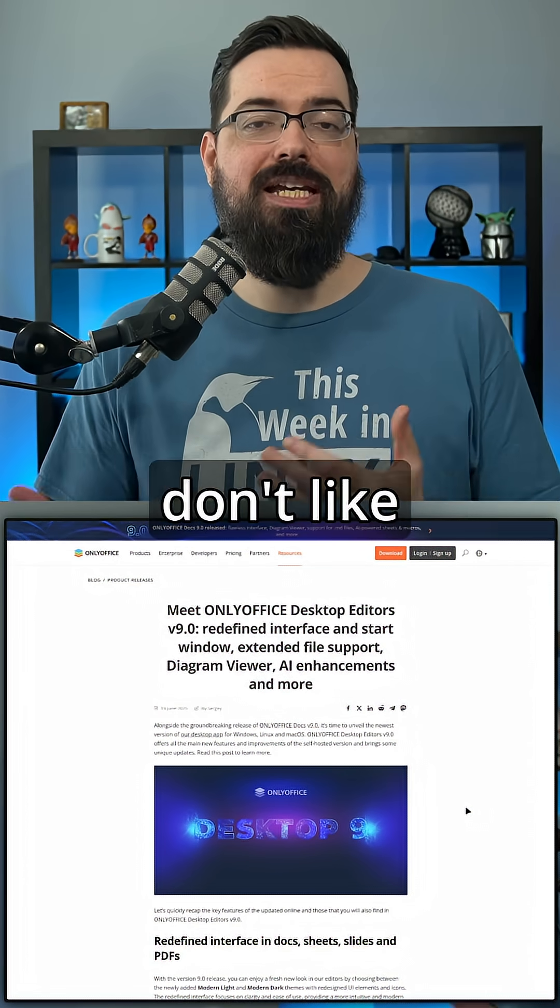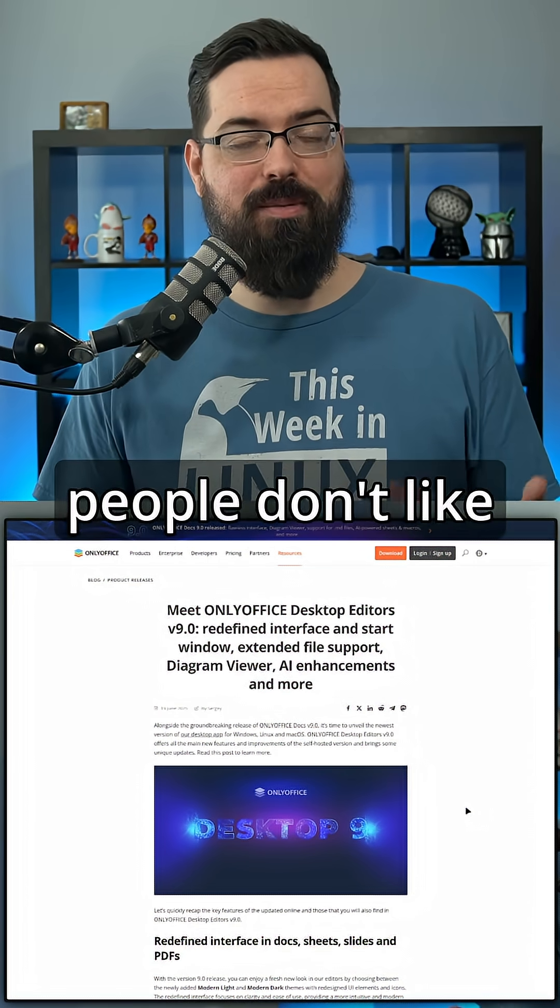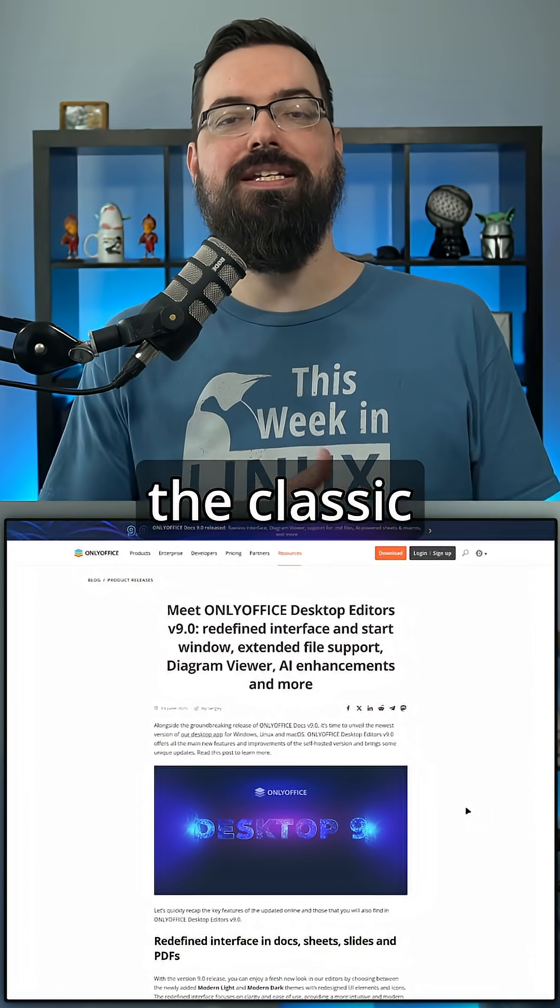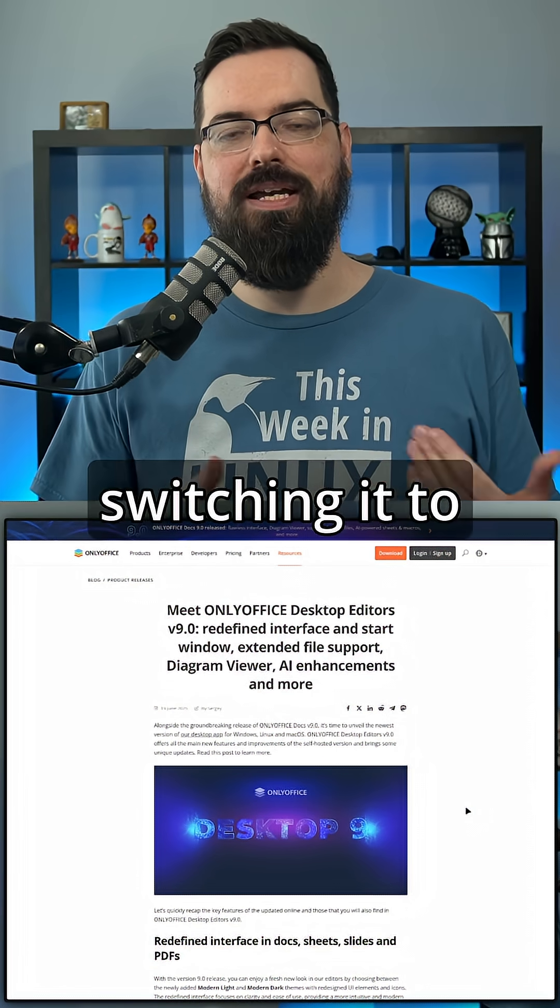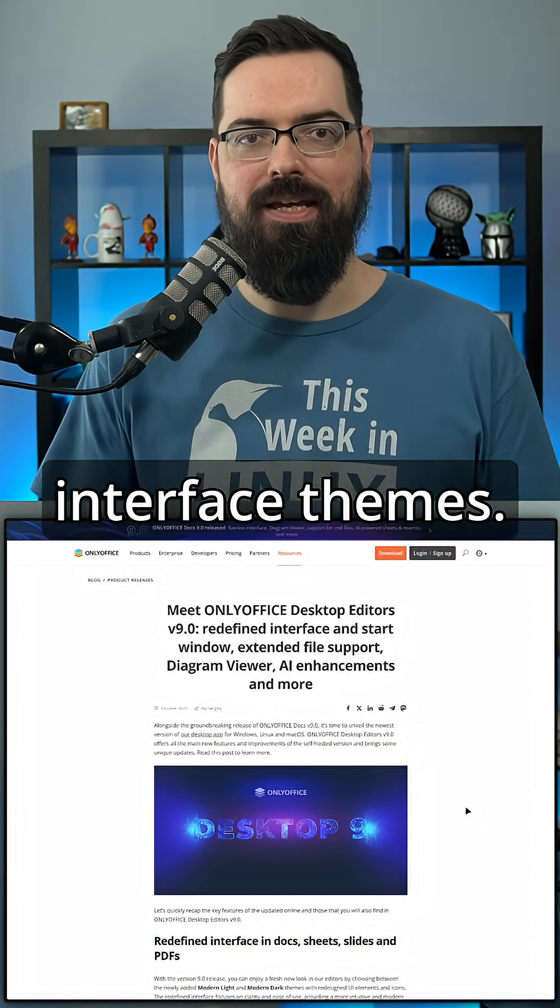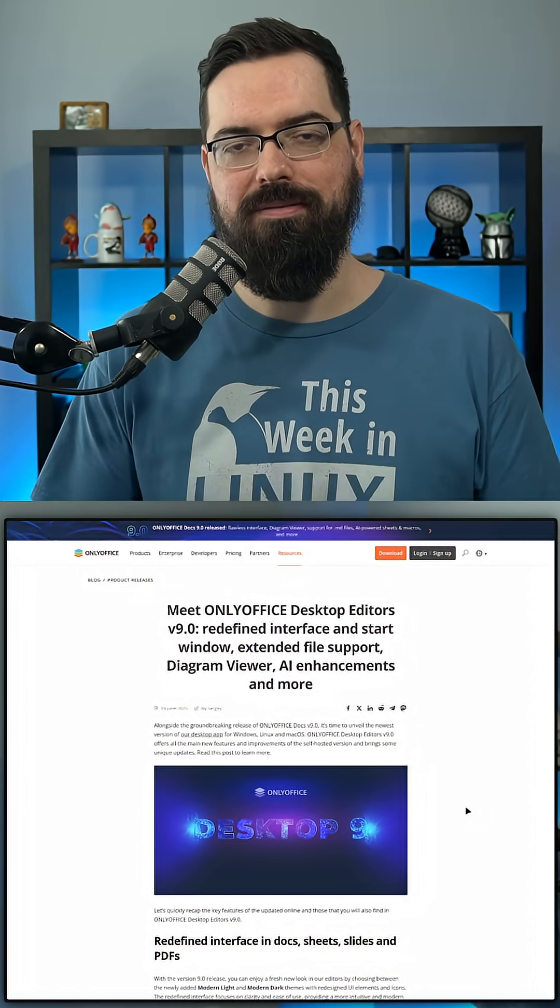Although if you don't like change, you can still use the classic themes by switching to them in the view slash interface themes.